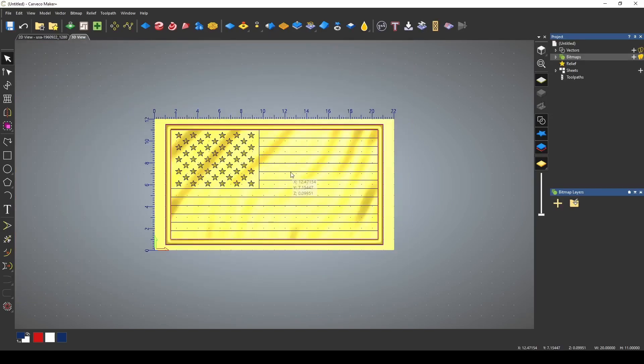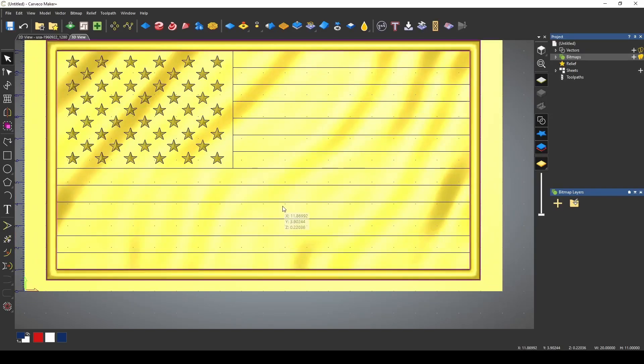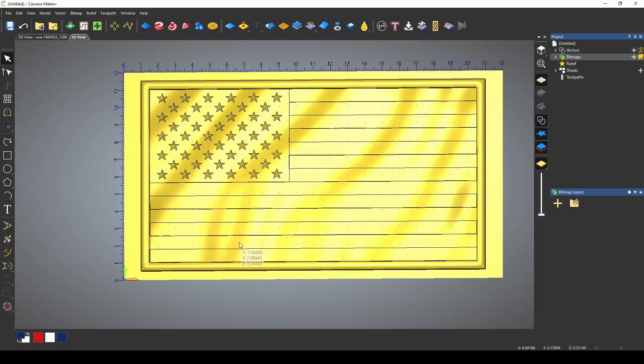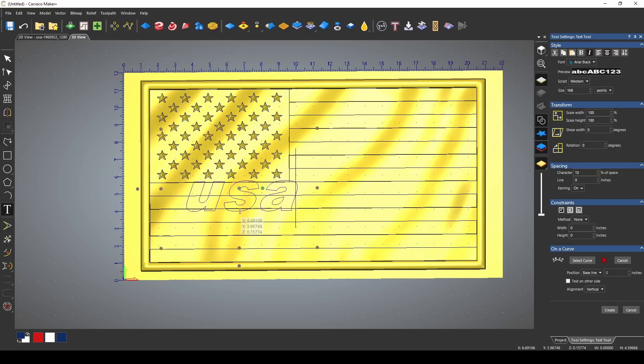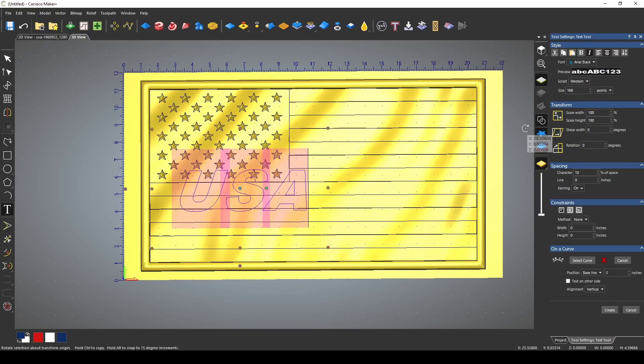Okay now we're ready to add our raised text. To make the letters let's go to our text tool. We need really big letters. Let's type USA. Let's use the caps. USA and we want this much bigger.